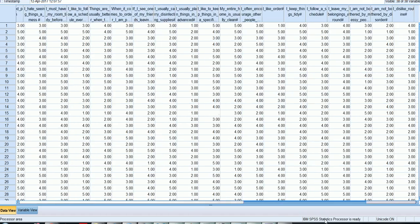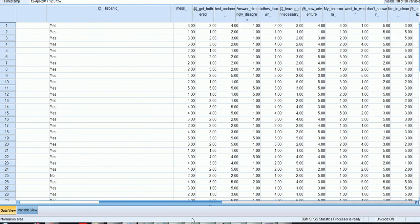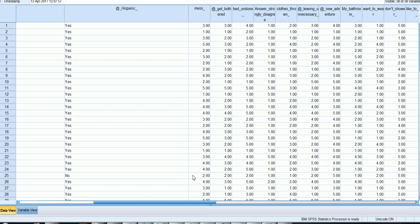So now you would be ready to check the reliability, first to reverse code any items that need to be reverse coded, then to check the reliability of the scales that are in your survey, and finally to compute the scales in your survey, and also to check the correlation between your measure and the existing measure you're checking the convergent validity of your scale against. So hopefully that was a rather brief and useful tutorial for how to import your data into SPSS from your Google spreadsheet.